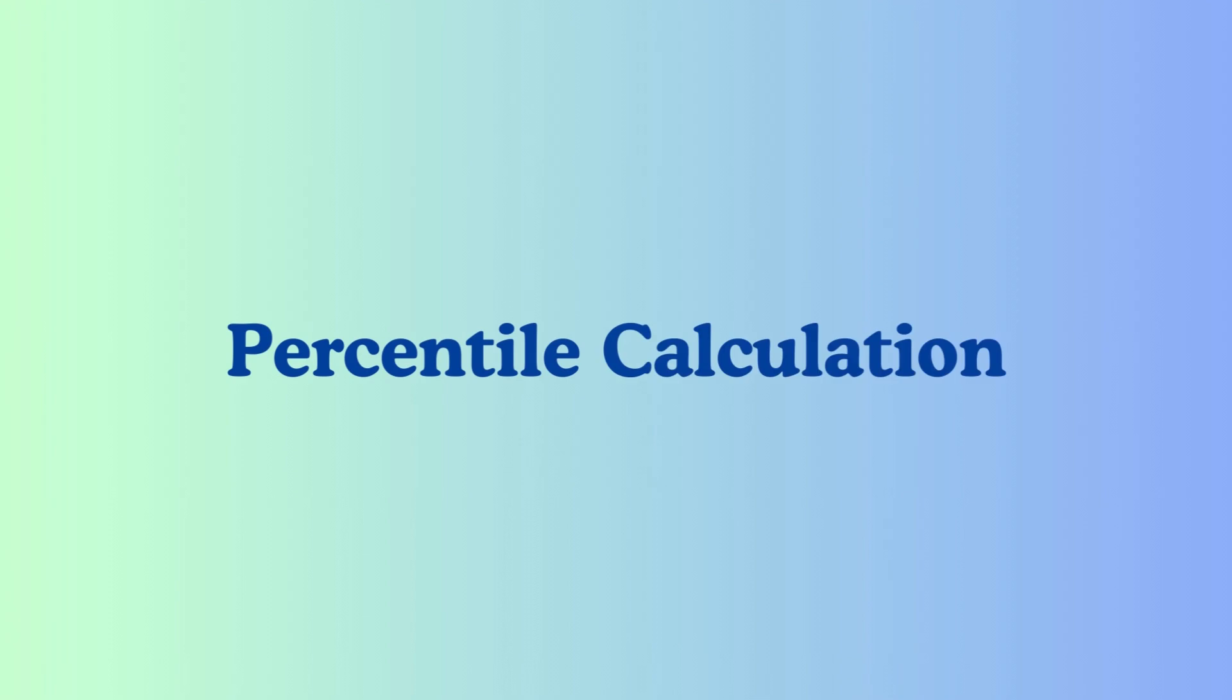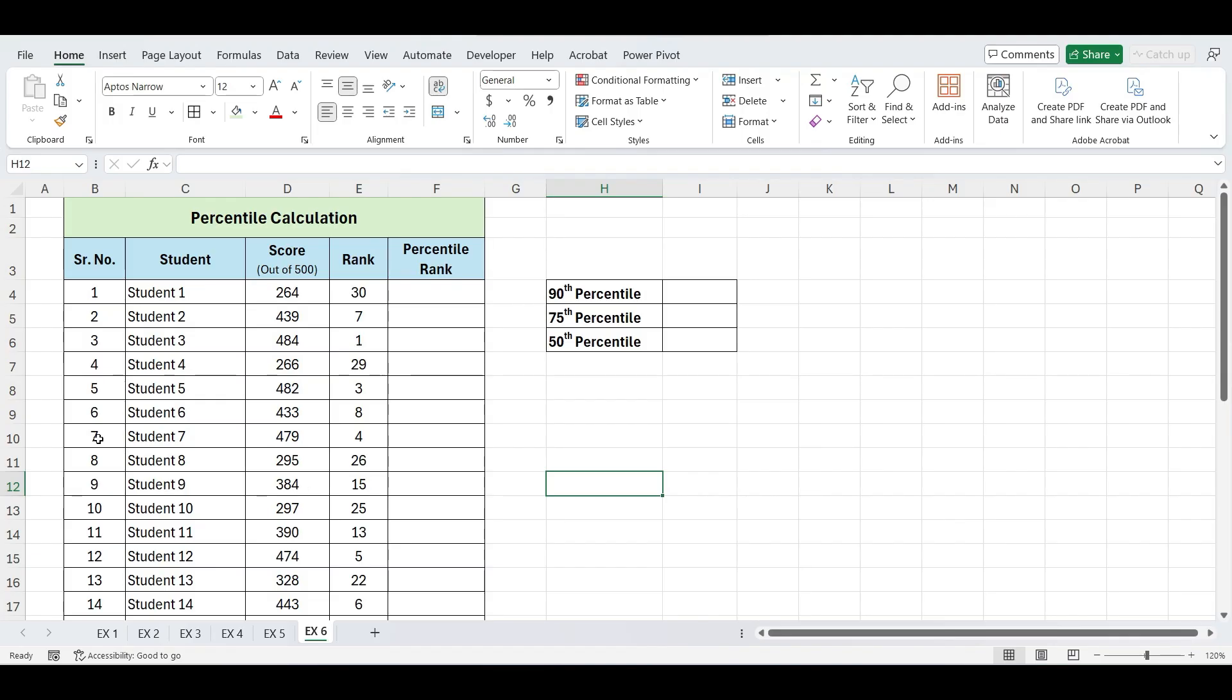Next, let's see how to calculate percentile in Excel. We have a list of scores for 30 students, and we want to know the score that represents the 90th, 75th, and 50th percentile. What does this actually mean? A percentile tells you the value below which a certain percentage of data falls. For example, the 90th percentile means that 90% of the data is below this value.